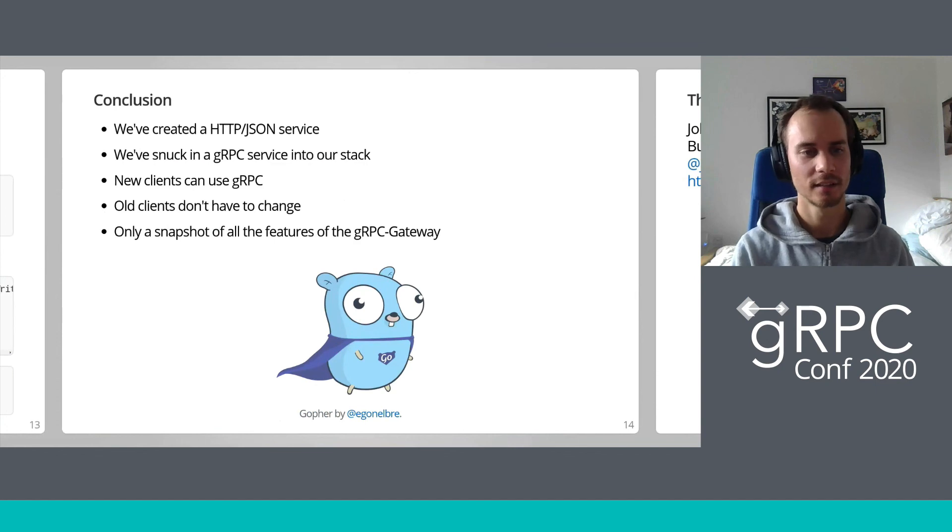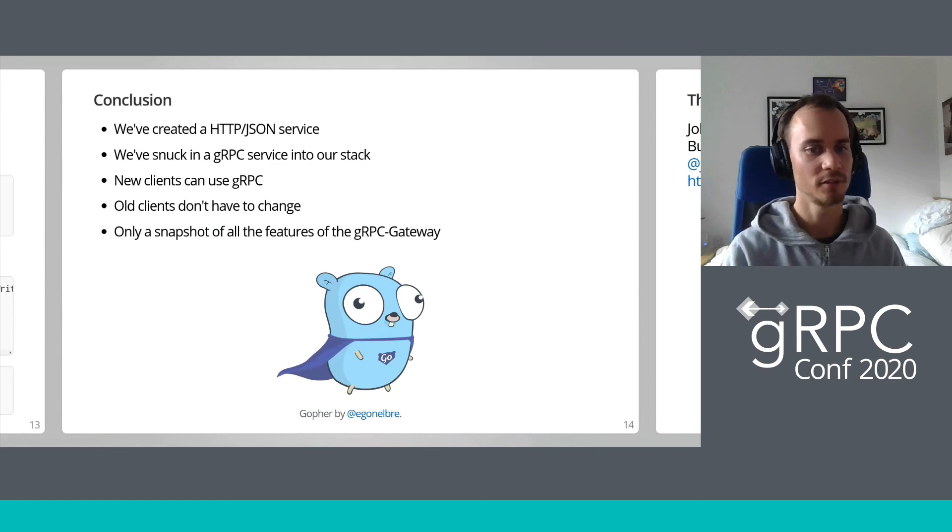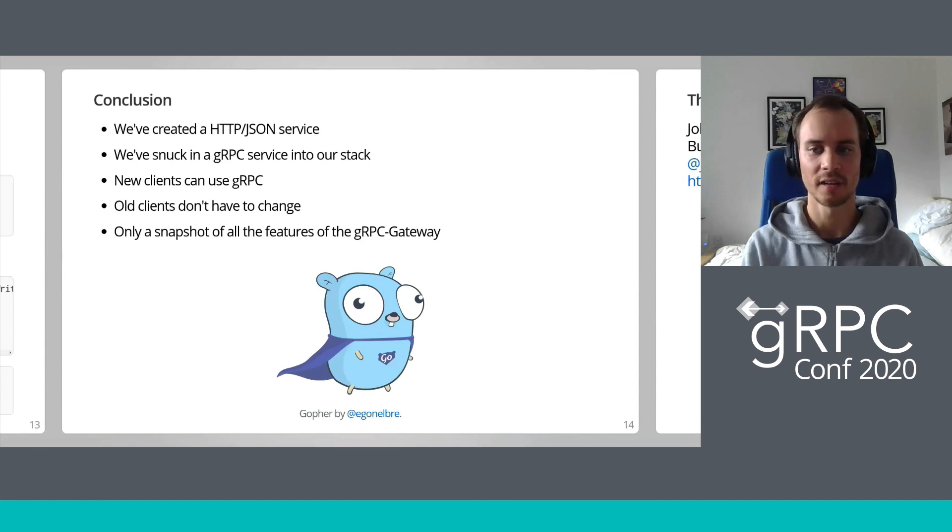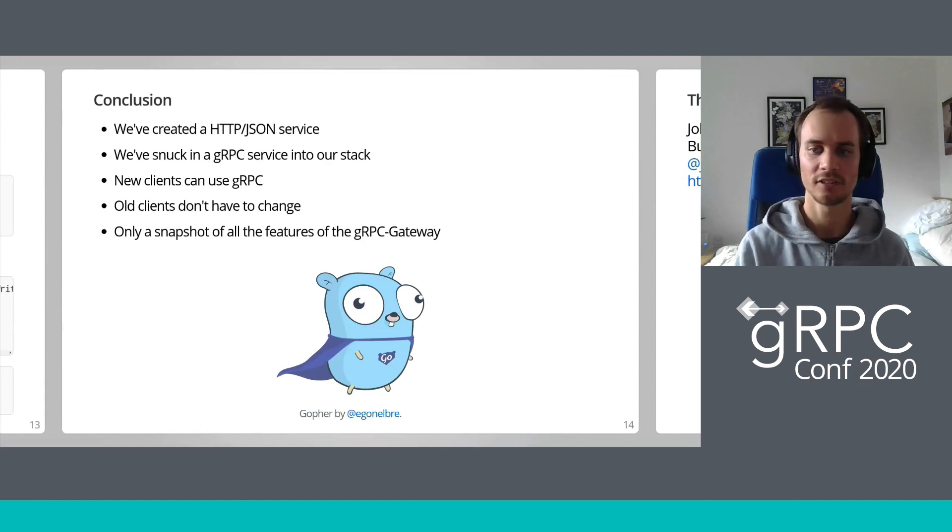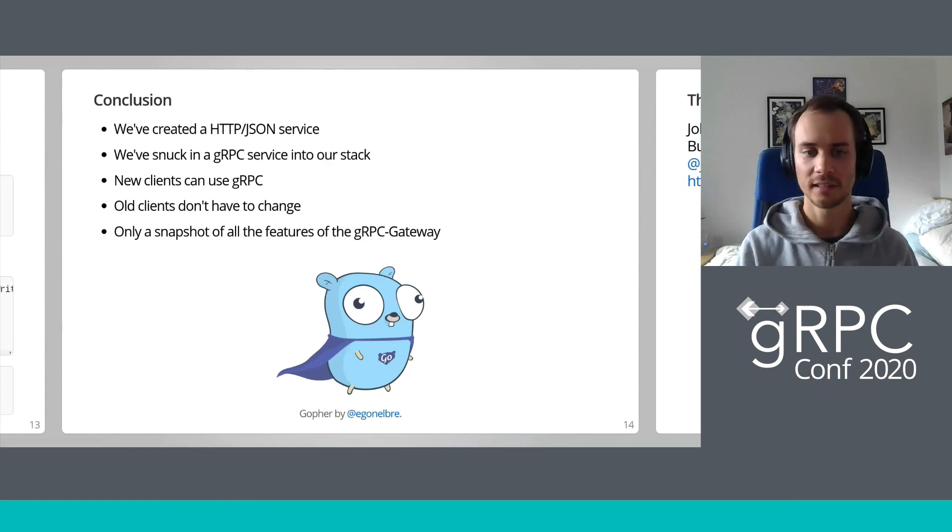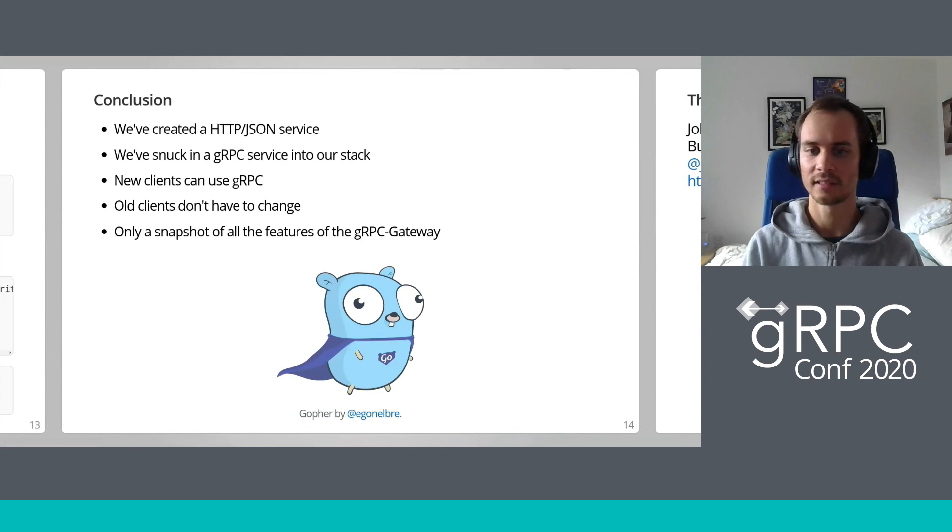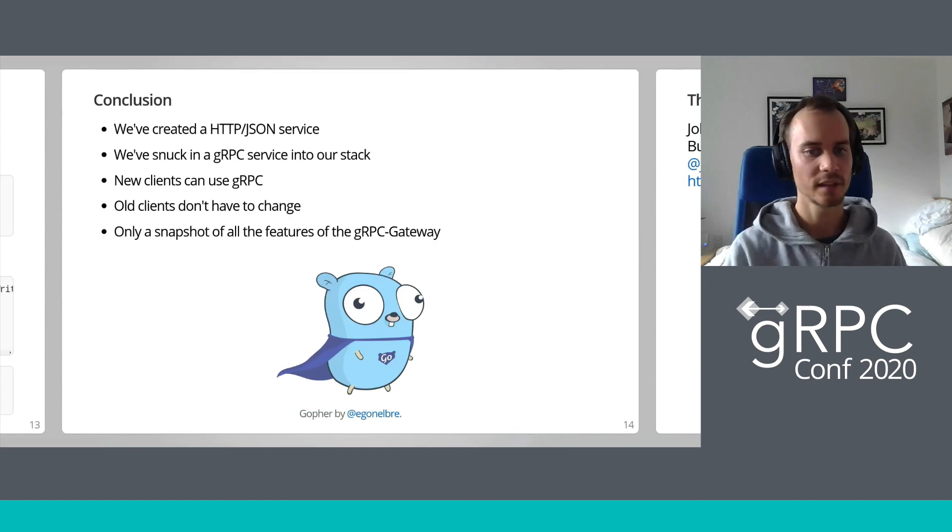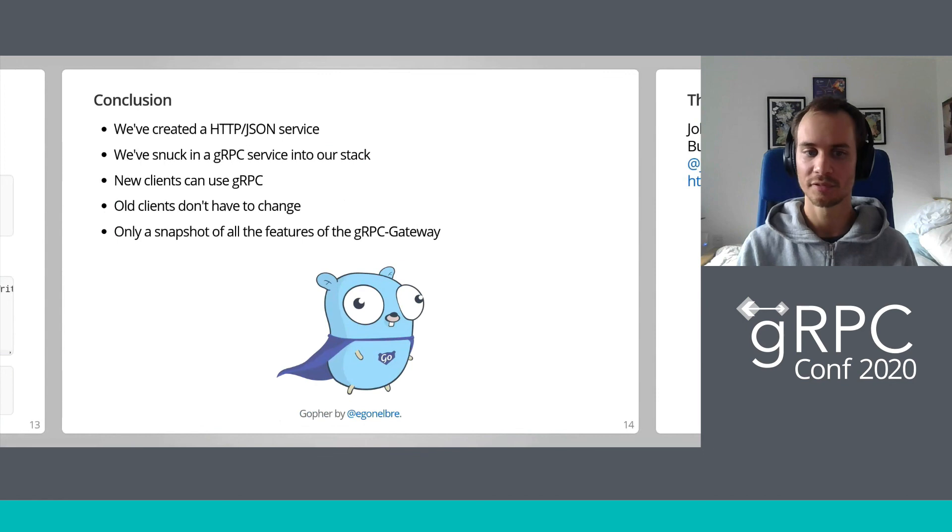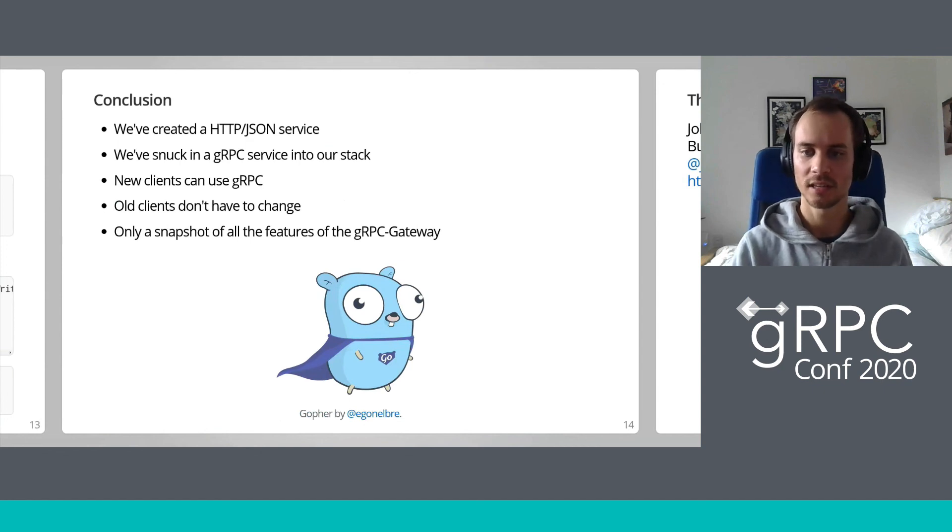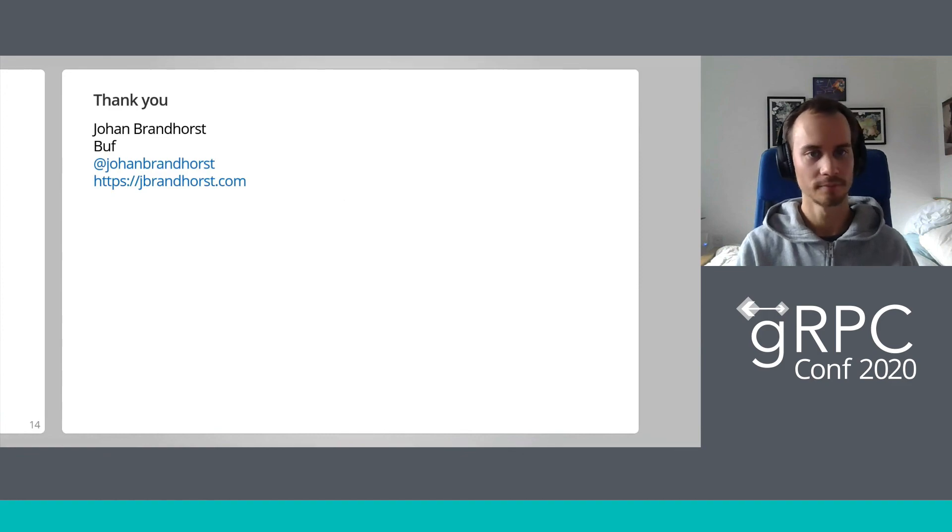And wrapping it all up, what have we done today? We've created an HTTP JSON service but used gRPC and protobuf under the hood. This allows us to get all the benefits of the protobuf IDL while still exposing a JSON interface externally. We've also managed to sneak a gRPC service into our stack and now it's much easier to argue that gRPC might be something worth trying. New clients can use gRPC and old clients can keep using the JSON interface. Most importantly, we found an easy, robust way to write RESTful services and we've only explored a snapshot of all that the gRPC gateway has to offer. Other features include the ability to set cookies, perform header-based authentication in interceptors, and much more. I hope you will, as I do, use the gRPC gateway for your next HTTP JSON service. Thank you.